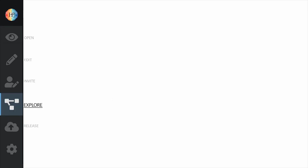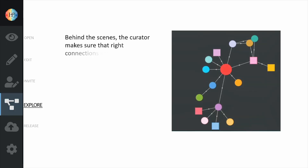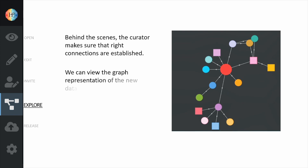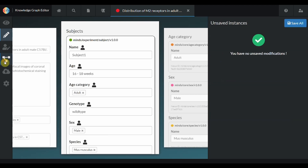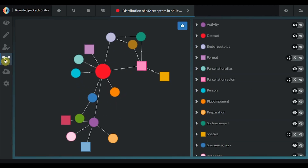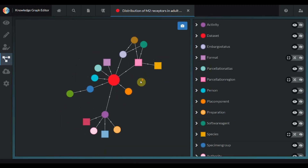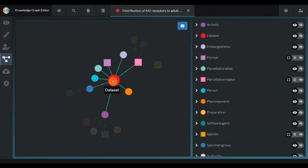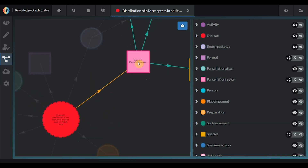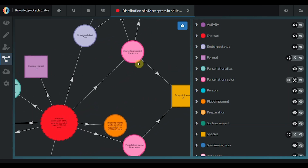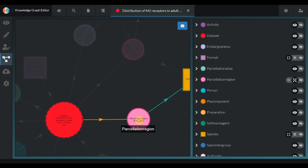They form the backbone of the eBrains Knowledge Graph search. Behind the scenes, the curator makes sure that the right connections are established. We can view the graph representation like this and select the various portions that are relevant for us.